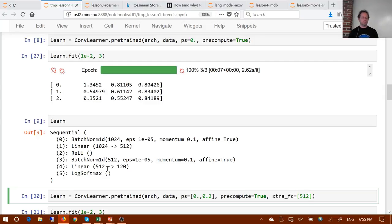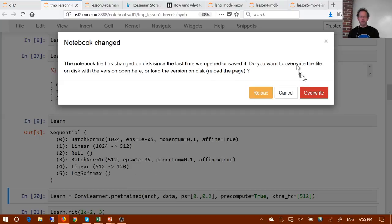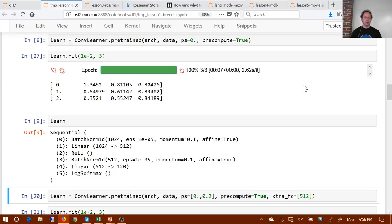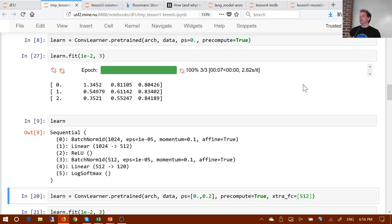Question: why do you monitor the log loss instead of the accuracy? Because the loss is the only thing we can see for both the validation set and the training set, so it's nice to compare them. Also, the loss is the thing we're actually optimizing, so it's a little easier to monitor and understand. Question on dropout adding random noise: does that mean we don't learn as much? We have to play around with the learning rate, and in practice it doesn't seem to impact the learning rate enough that it's ever been noticeable.